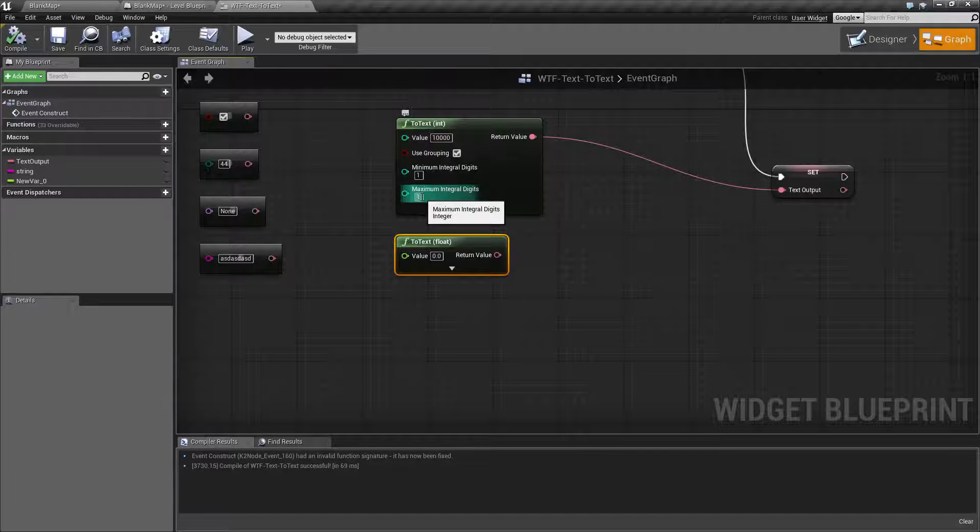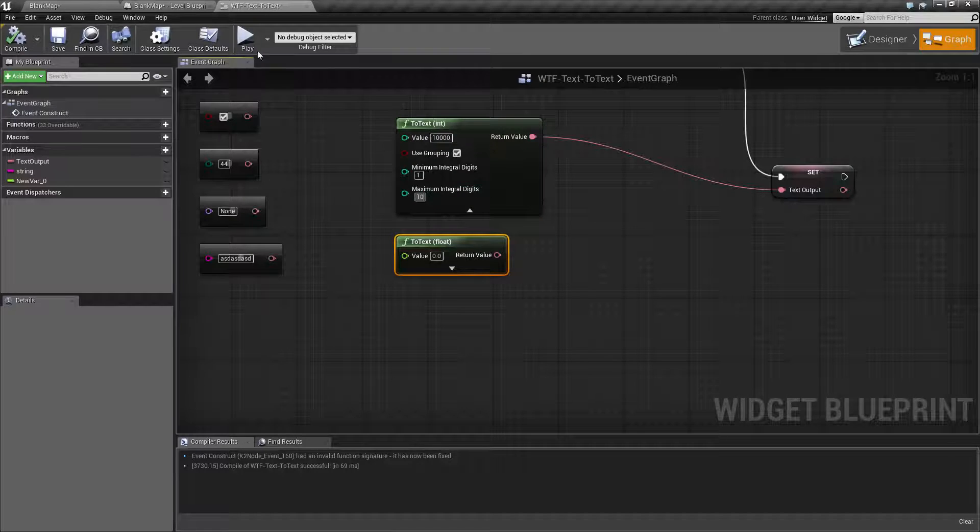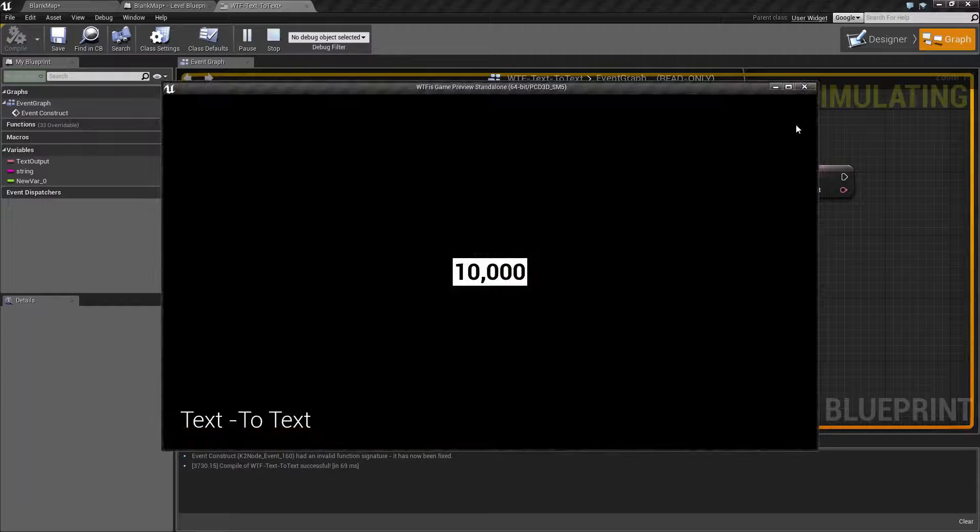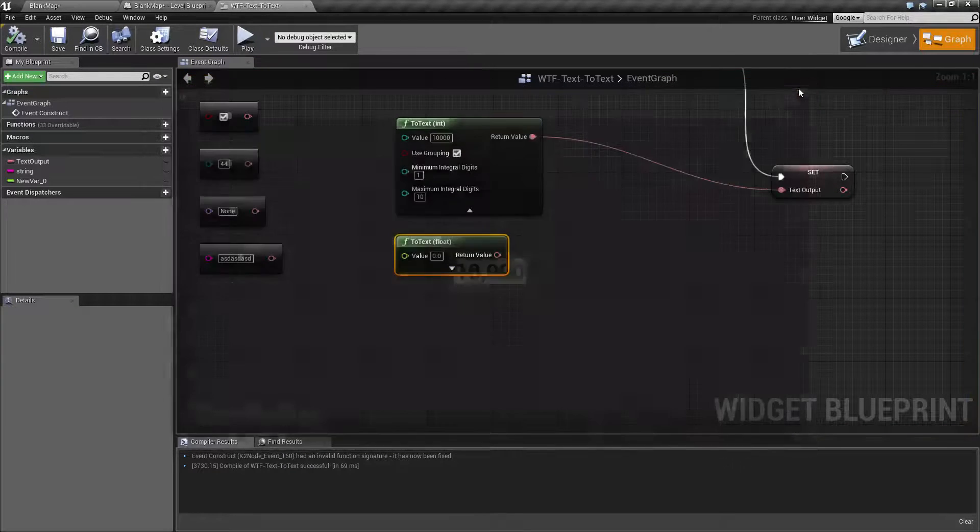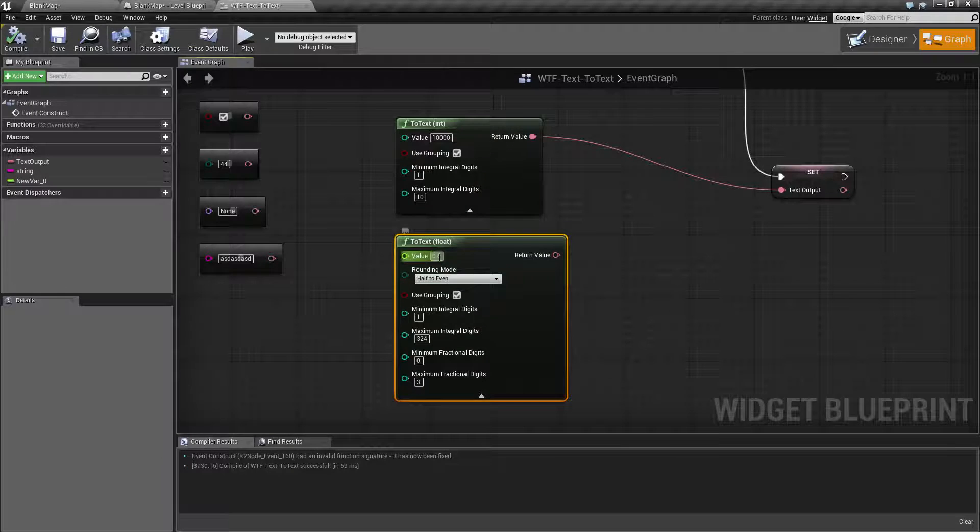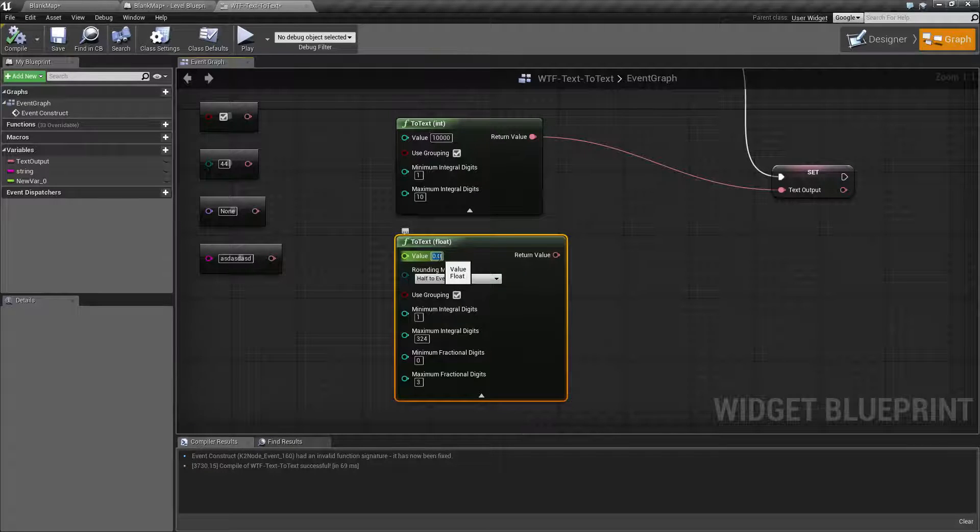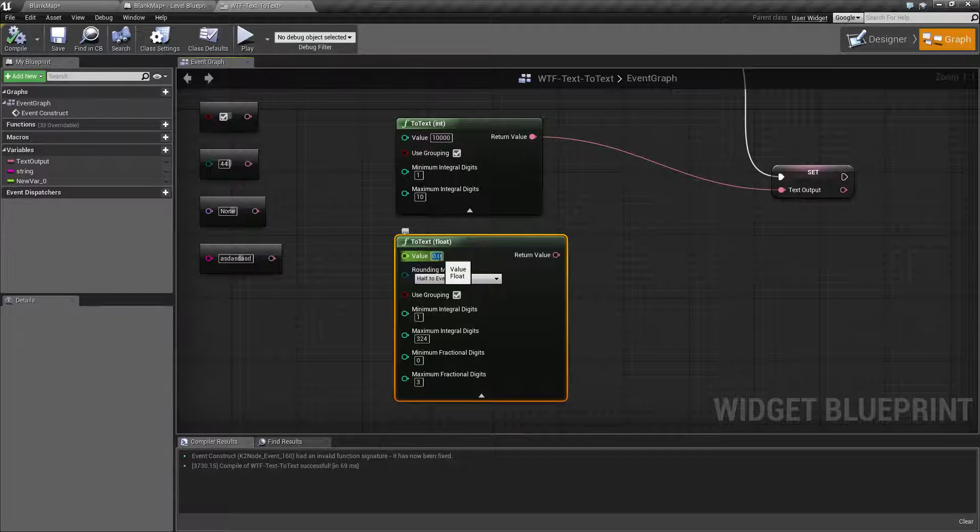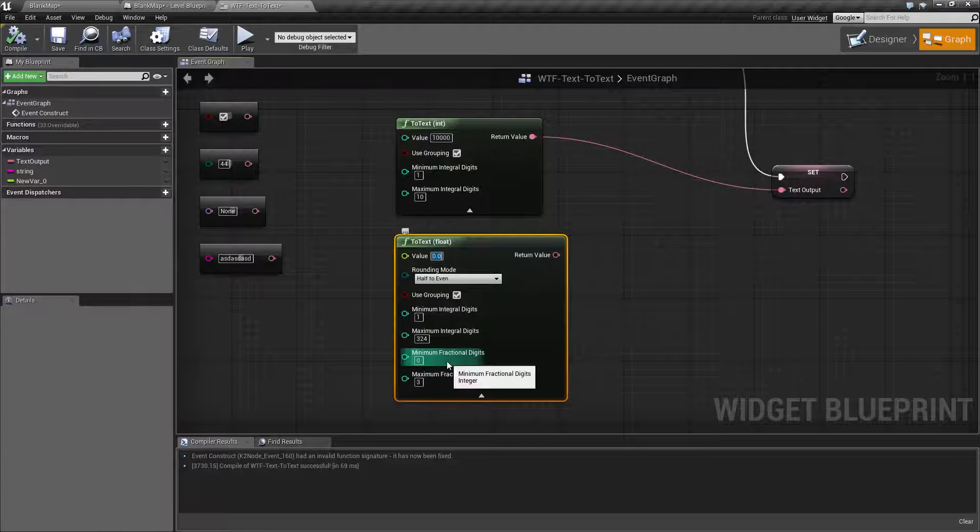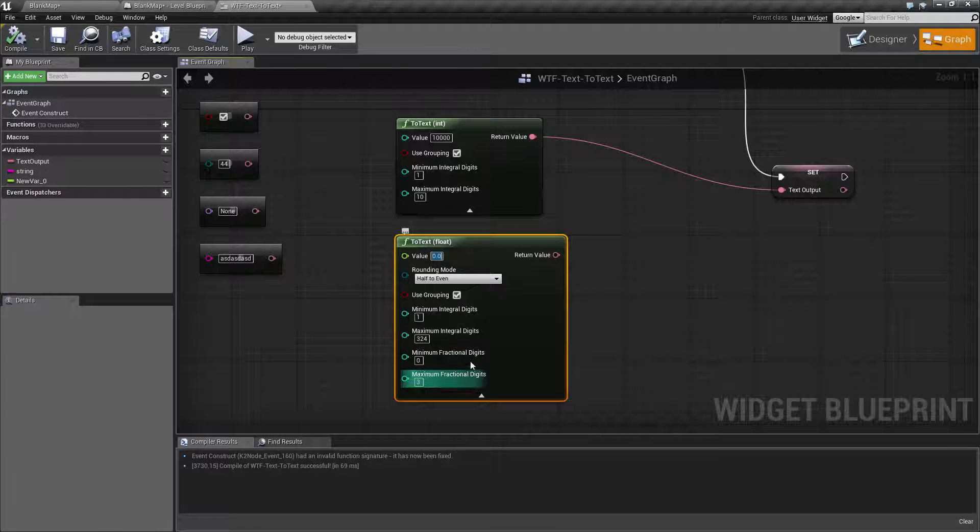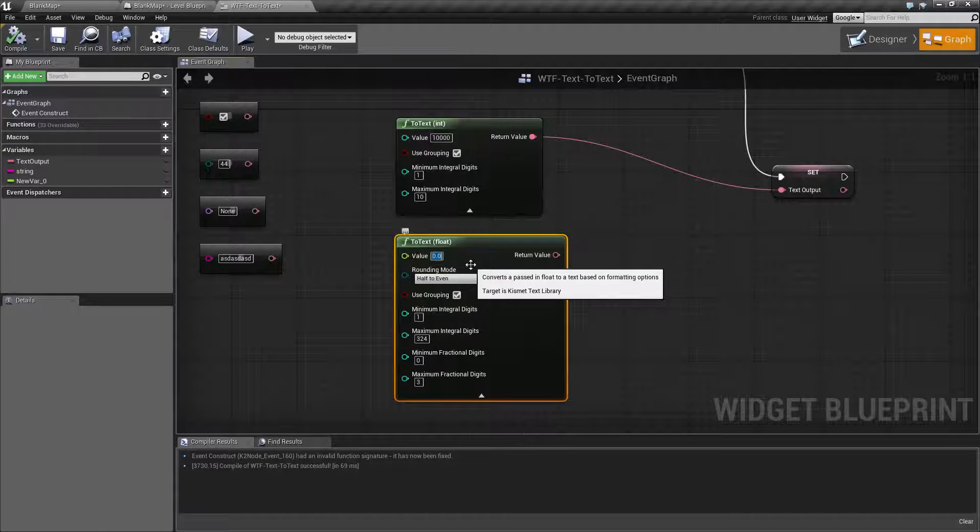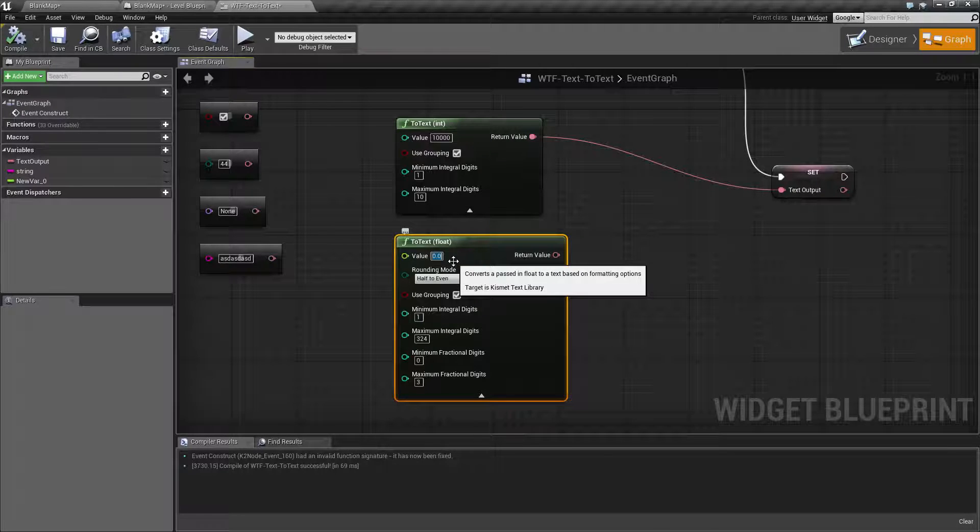So if we switch this back, of course, we can get our full 10,000 value. Now, to float, here's where the nice settings are. We have our rounding and our minimum and maximum fractional digits, which is the values after the decimal point. And this is where it's really nice and powerful.